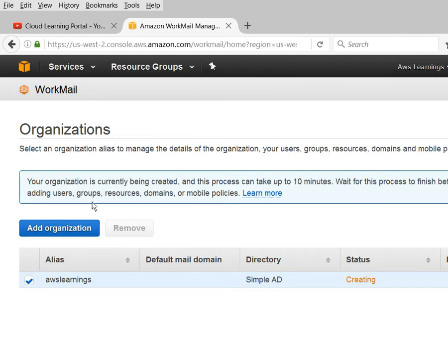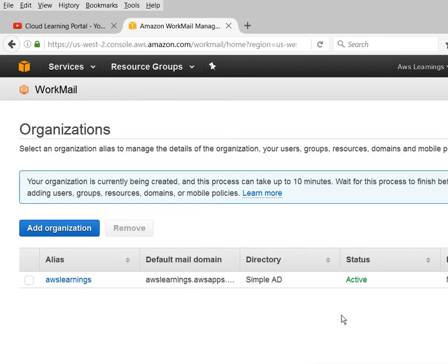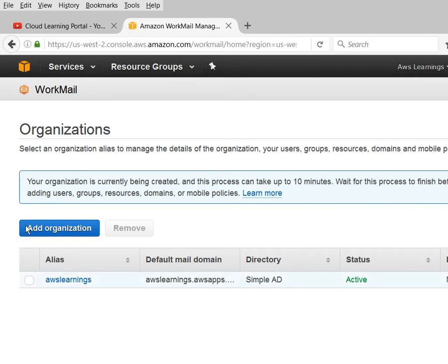You can see that AWS Learning Simple AD has started and the status is currently 'Creating'. It added one organization; if you want to add multiple organizations you can also do that. As I mentioned, this will take approximately 10 minutes, so I am pausing the recording. Welcome back - you can see that the directory has been created. I now have a directory named 'AWS Learnings'. If you have your company domain, you can name your organization by its domain name.